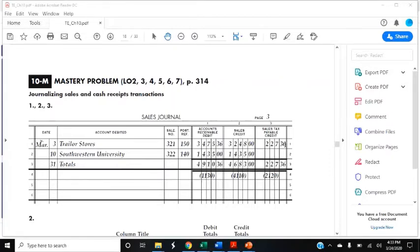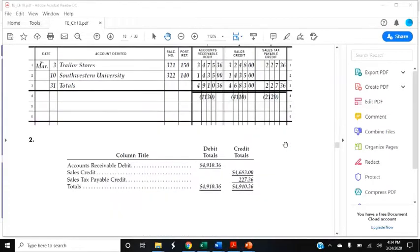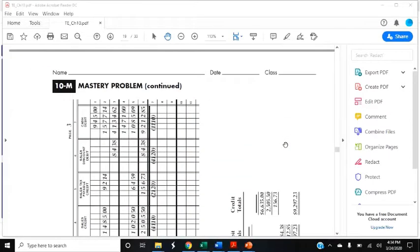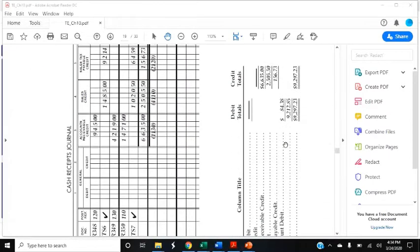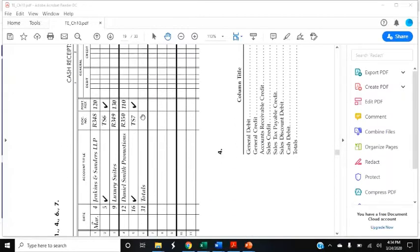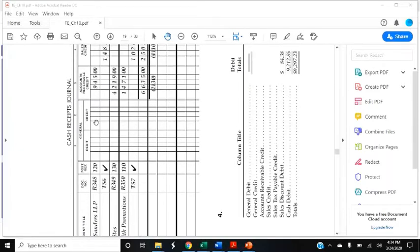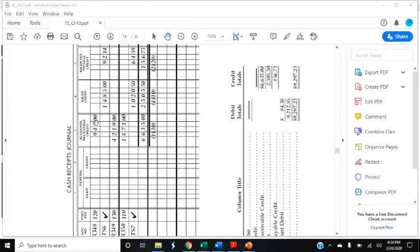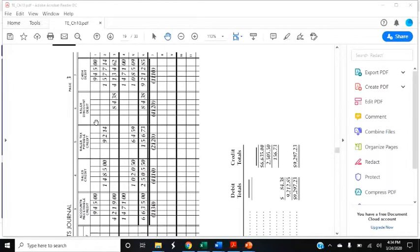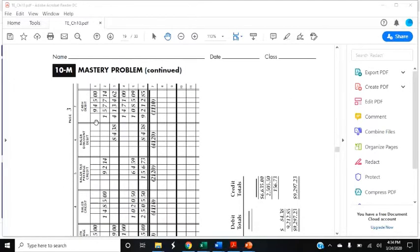March 4th, received cash on account from Jenkins and Sanders LLP, which stands for Limited Liability Partnership, covering S312 for $945. So we need to go to the cash receipts journal, and I'm not going to keep switching this around, so just bear with me. March 4th, Jenkins and Sanders LLP, R348, $945 accounts receivable credit and $945 cash debit.